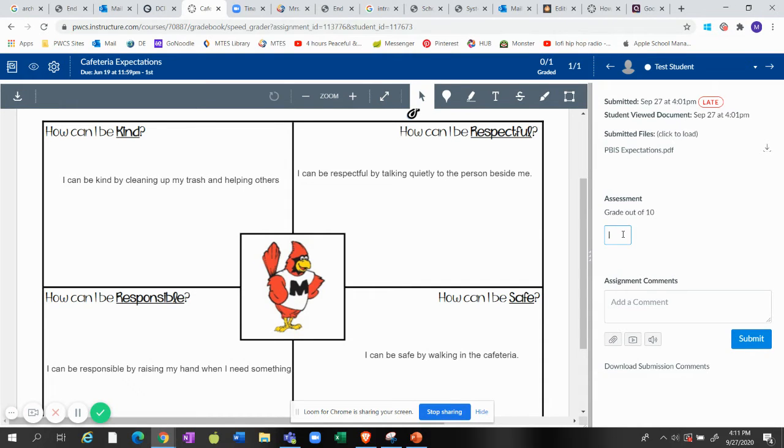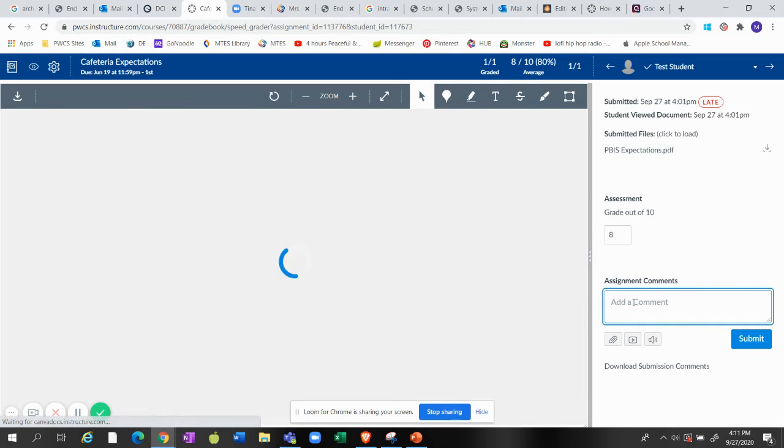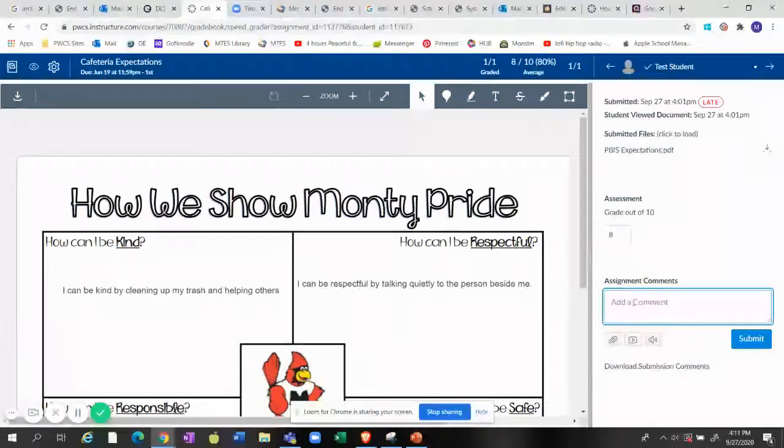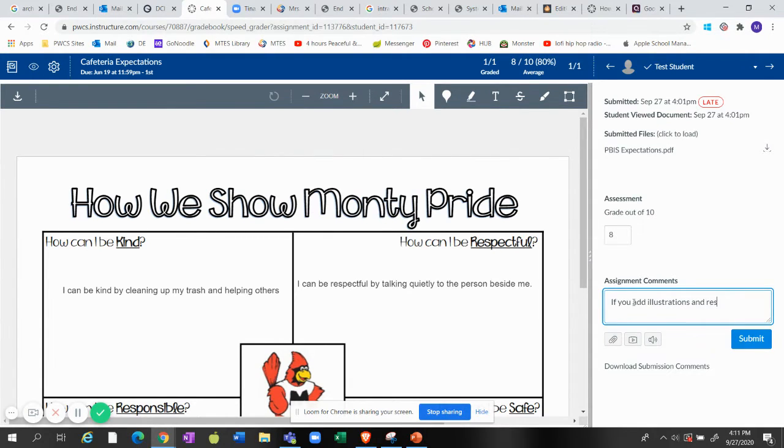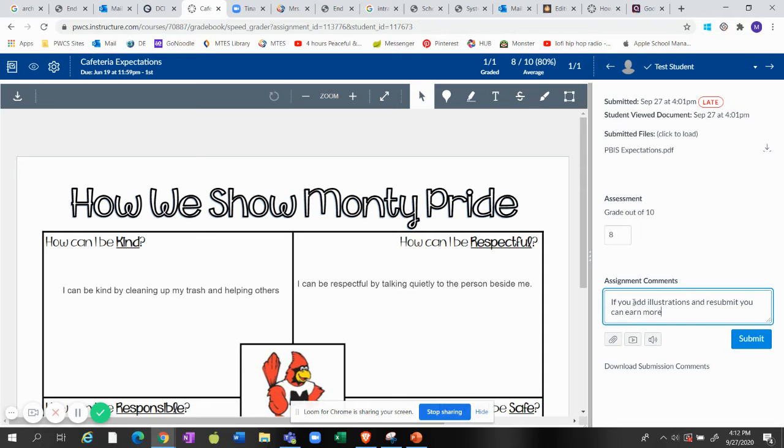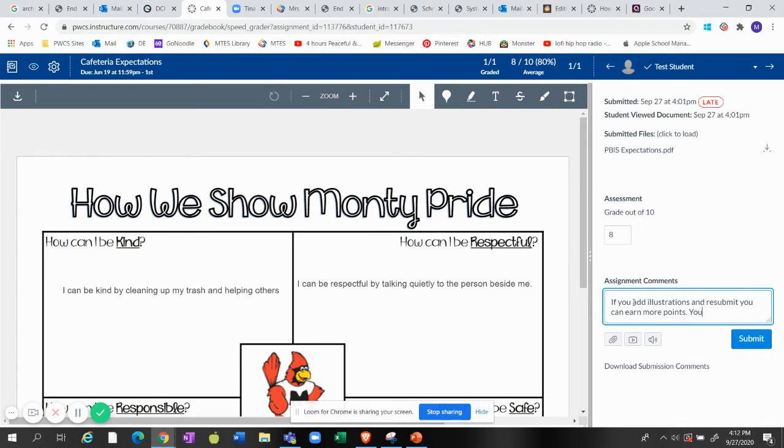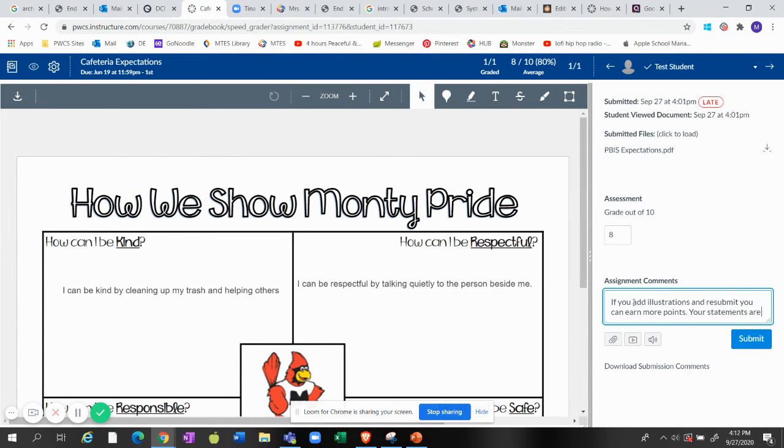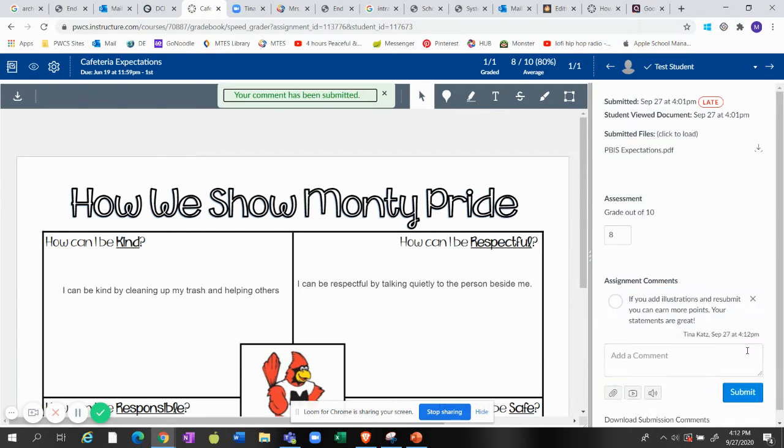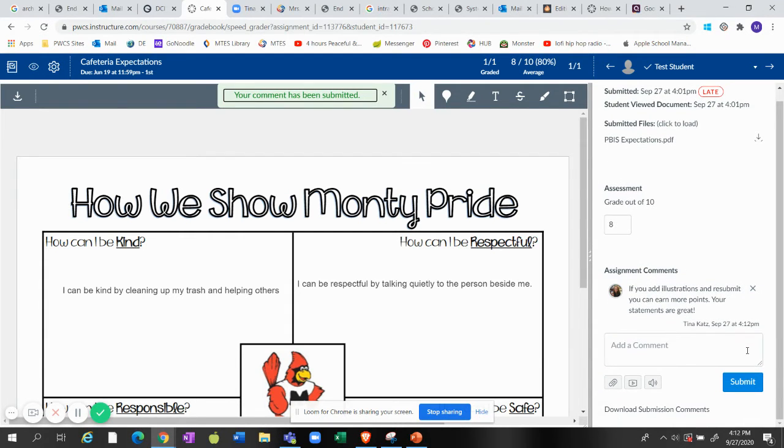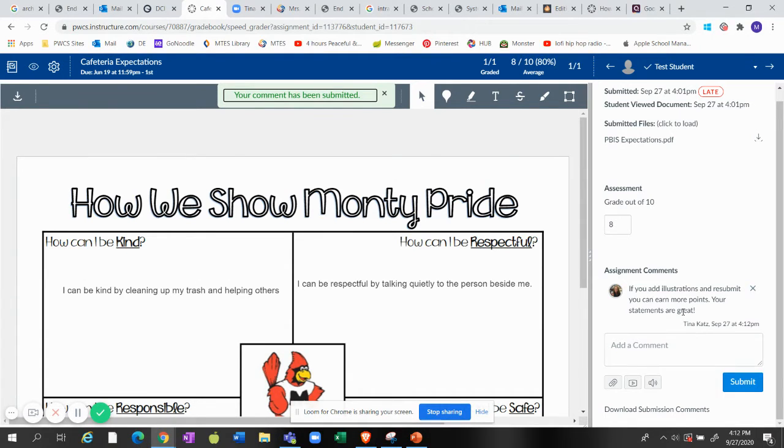Let's see, there are no pictures but there are good things. So I'm gonna go ahead and give this an 8 out of 10 and then maybe say if you add illustrations and resubmit, you can earn more points. Your statements are great. Submit.